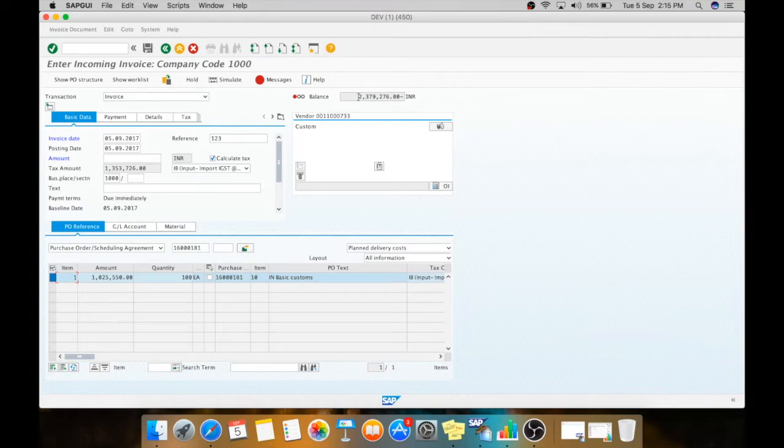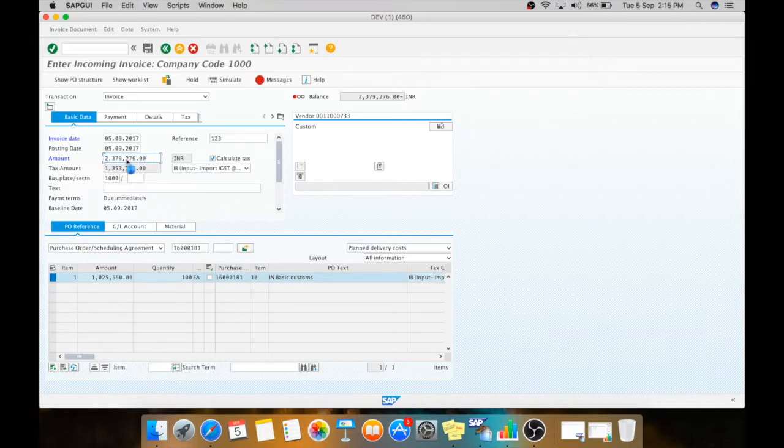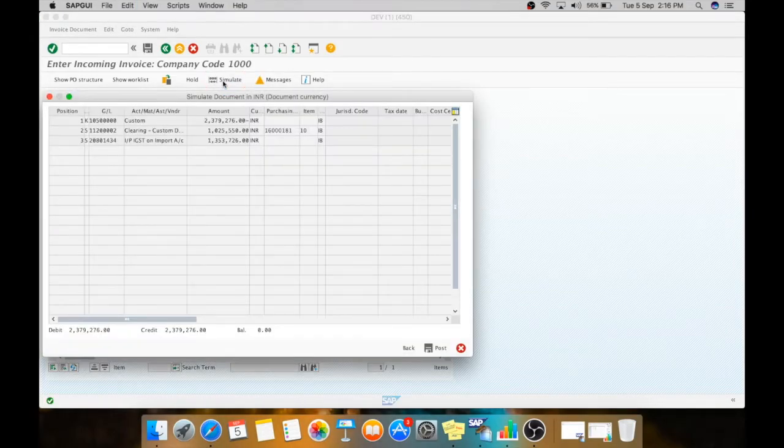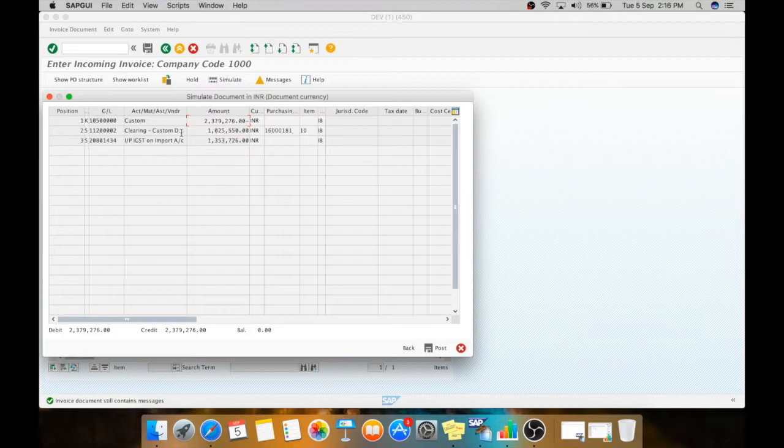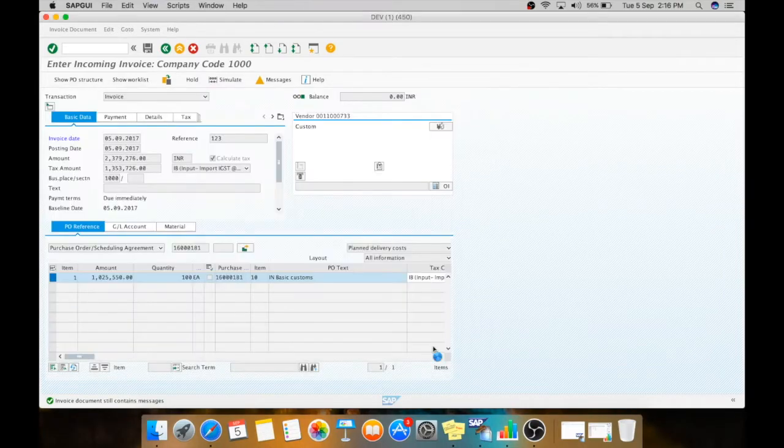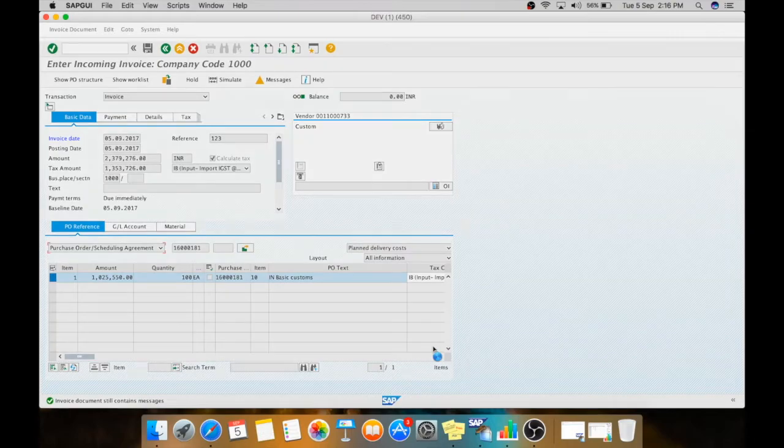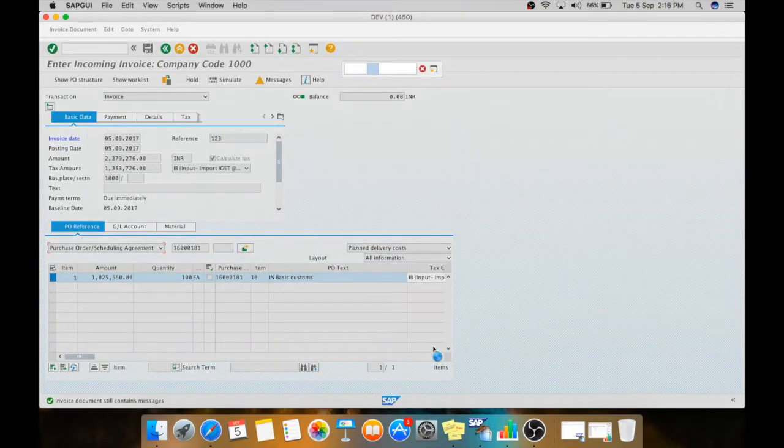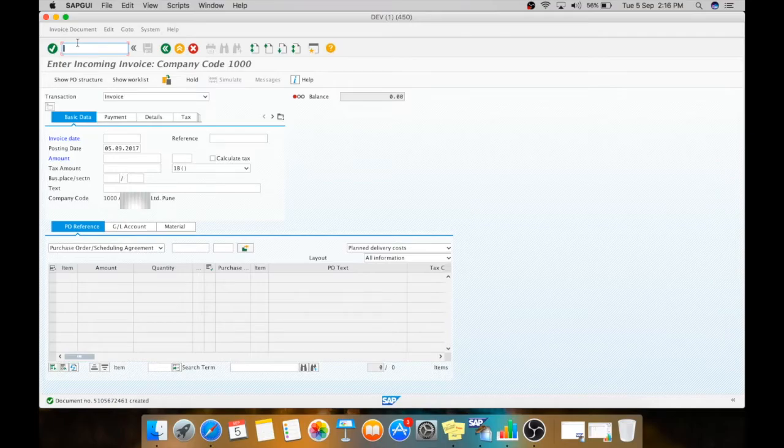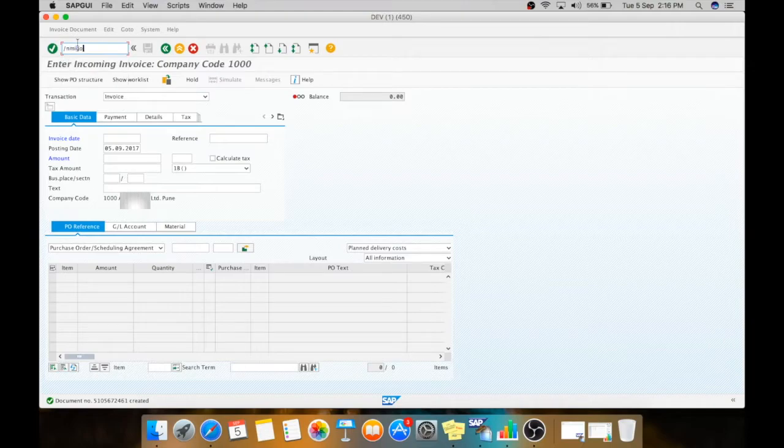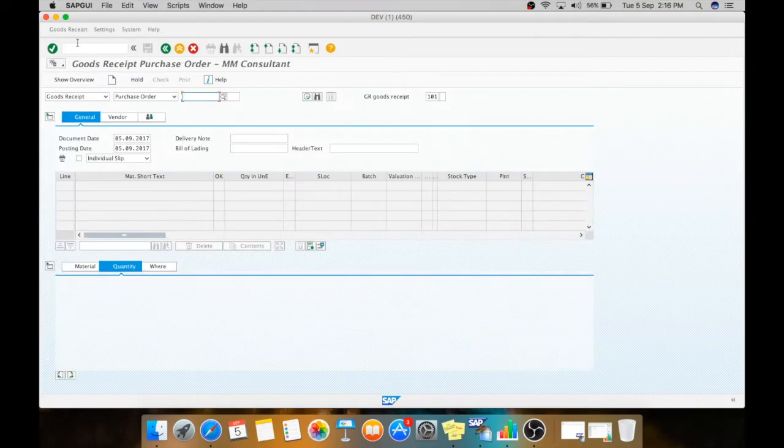I will hit the simulate. Here you can see the total payment is paid to your custom vendor, which is custom duty and your IGST. You can post now. Your document is posted. Now as you have paid the custom duties, the customs will clear your material from the port and you will receive the material to your premises.